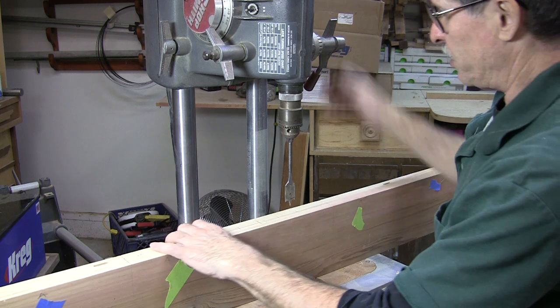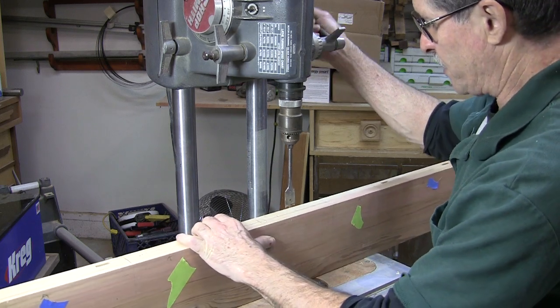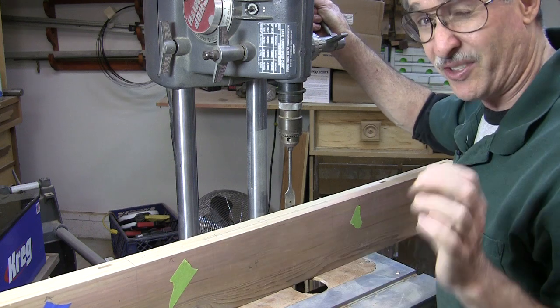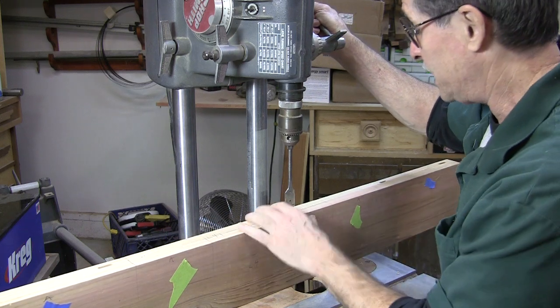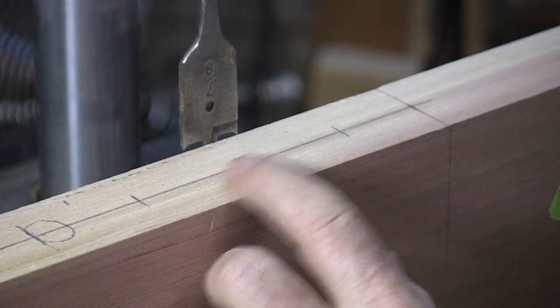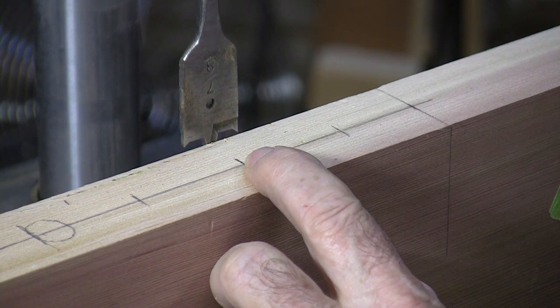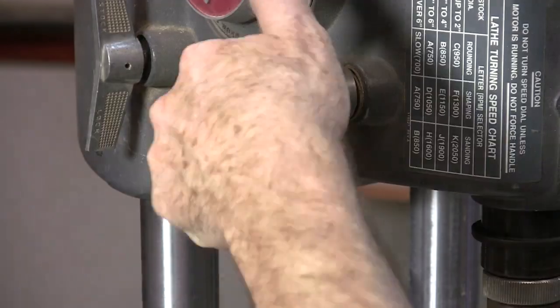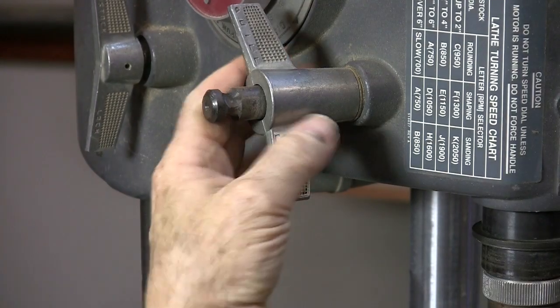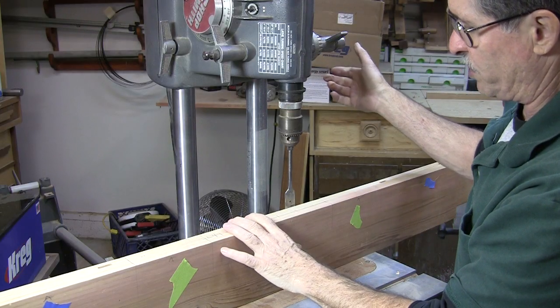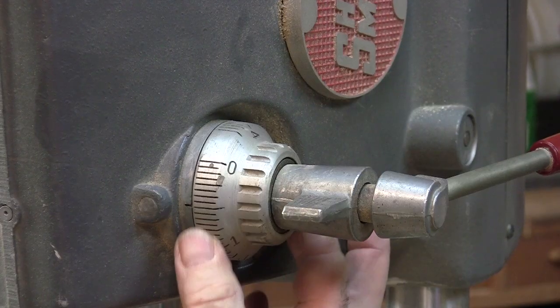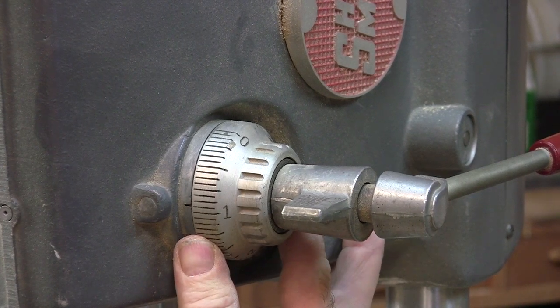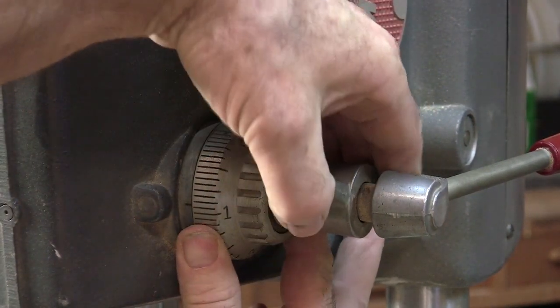Now I'm going to set this drill press up so it'll drill these holes exactly 3 quarters. Actually, I think I'll drill them like 7 eighths of an inch deep. And I'll set the drill press up so that the spade bit is just about flush with the top of this 2x, and then tighten down this stop so the bit won't move.